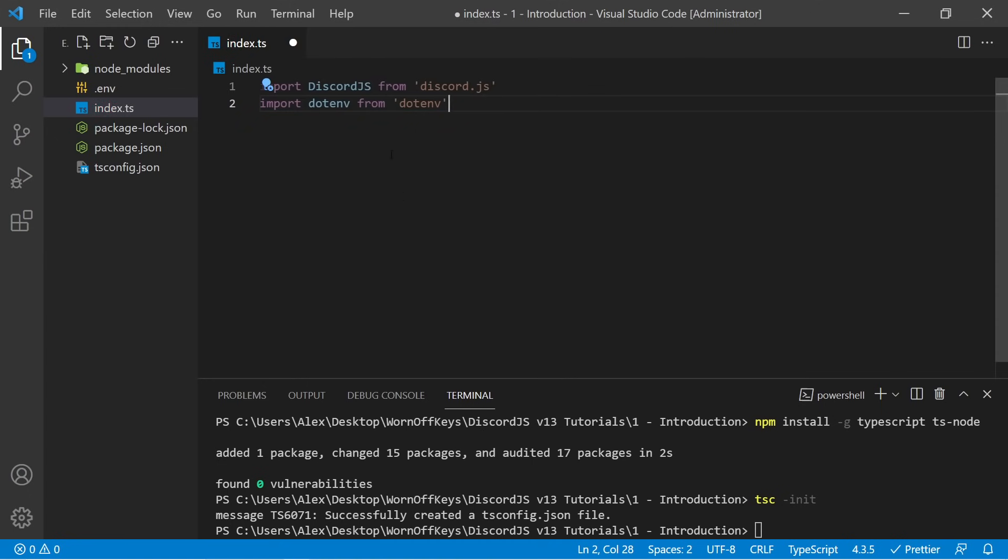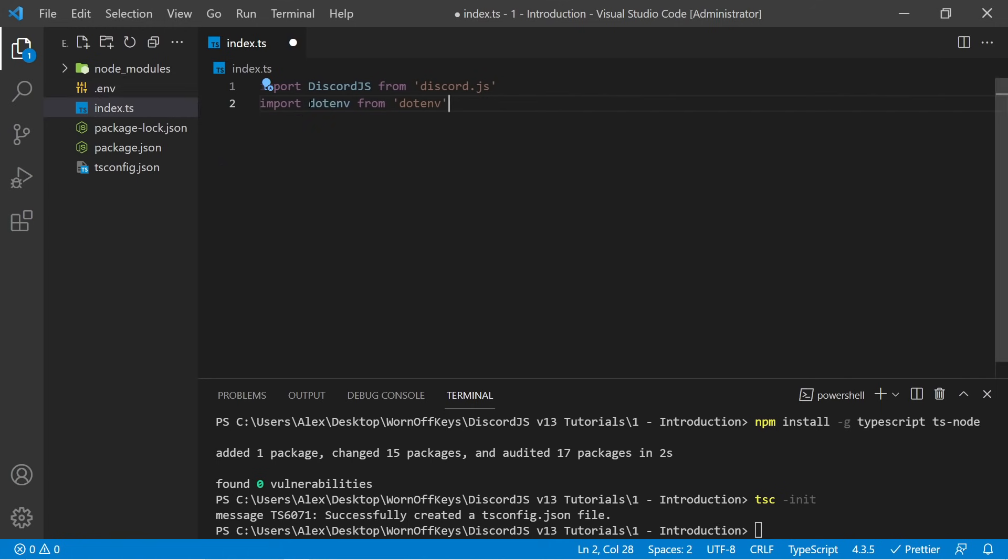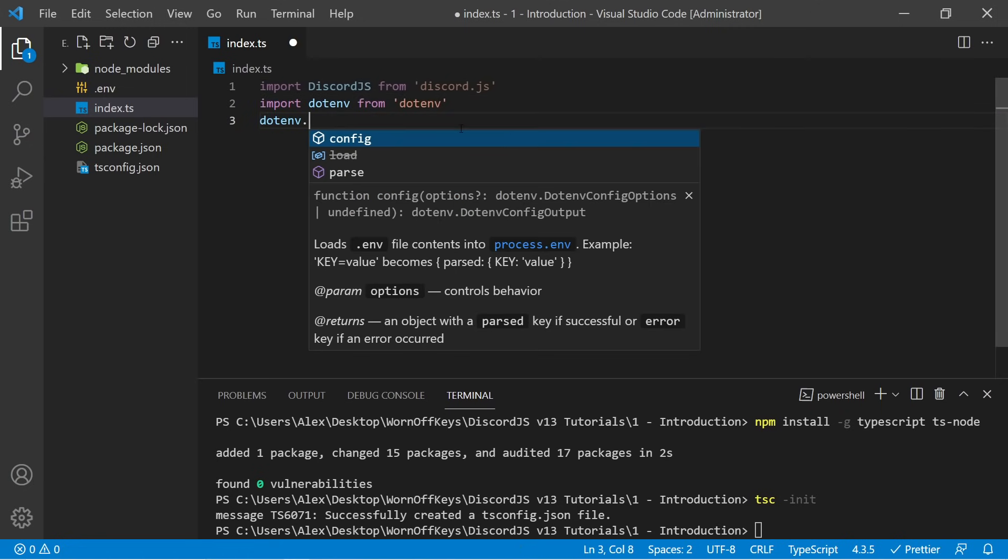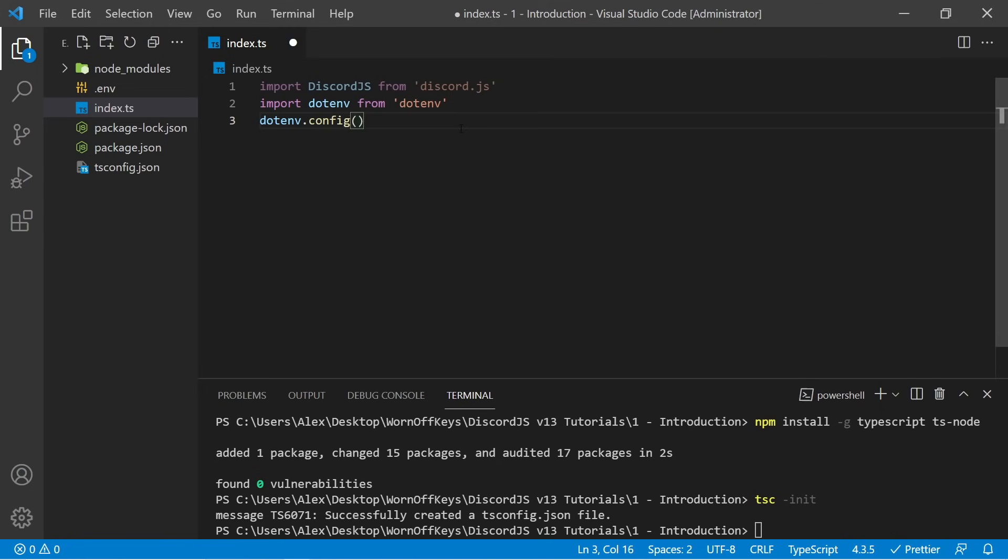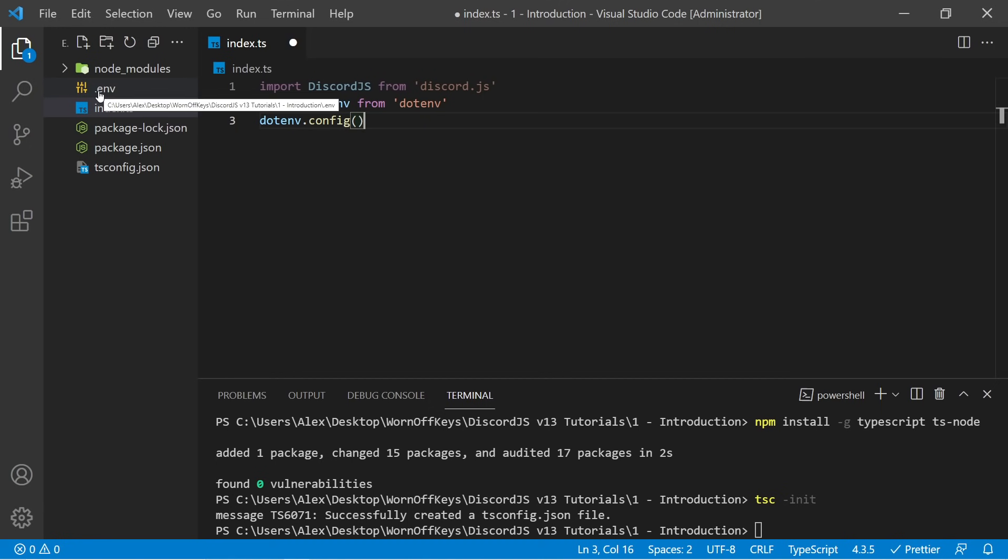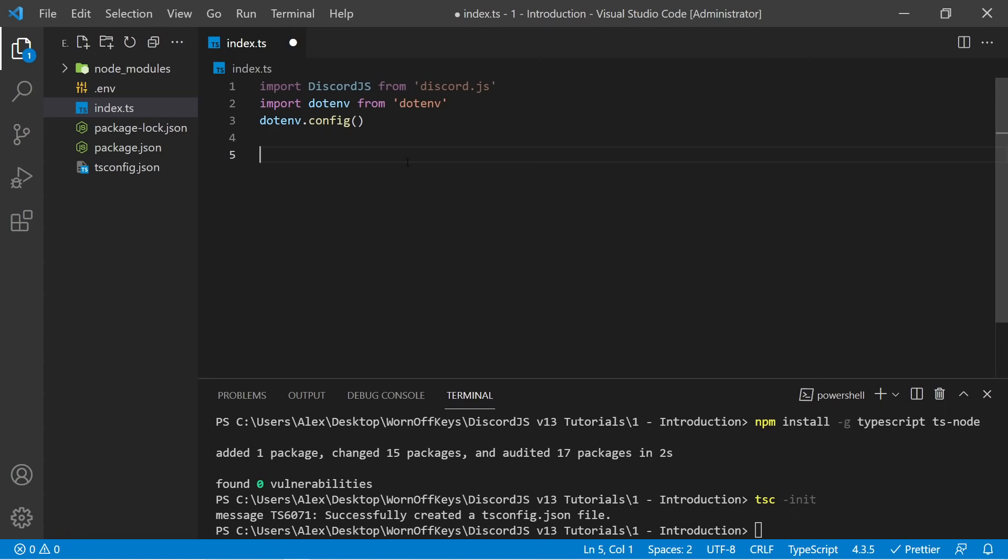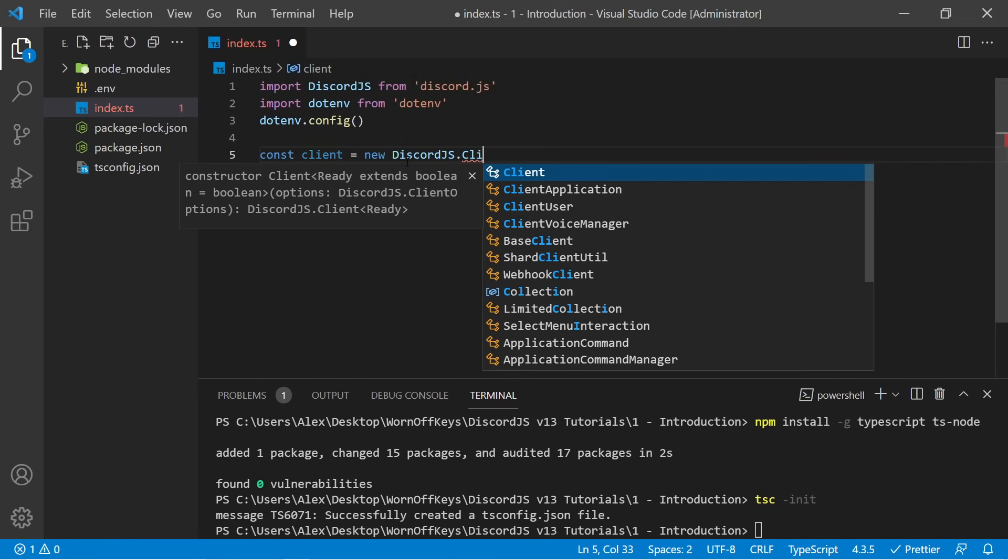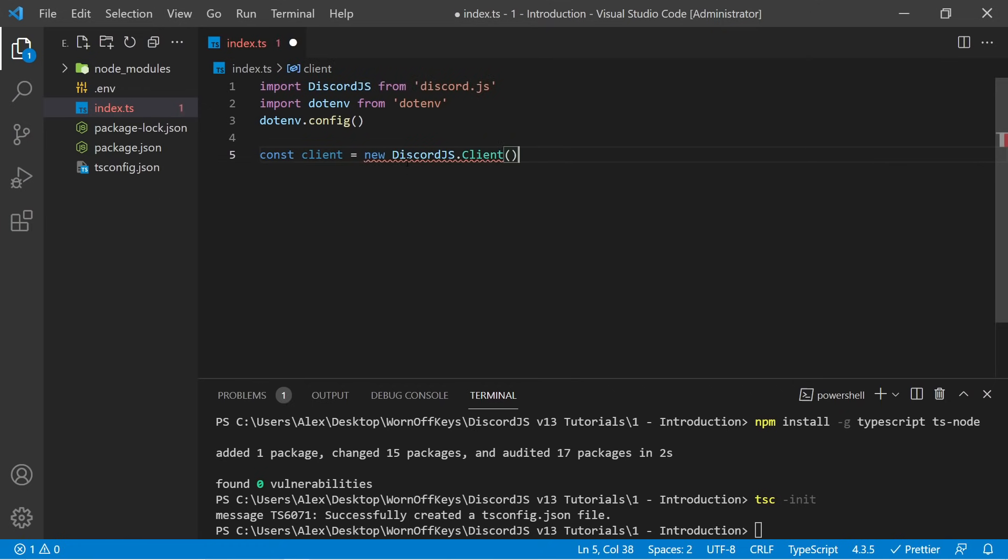Now that we have access to these, we can use them within our projects. To make sure we have access to our actual .env file and its contents, we can use this import right here by doing dotenv.config. You can add in parentheses because this is a function call. This will then give us access to the variables inside of the .env file as environment variables, which we will use later on. So let's start off by actually creating our own client, and this basically will represent your bot. So I can say const client equals new discord.js.client. This is a function call, and it takes in an object in here.